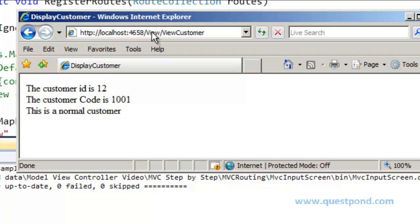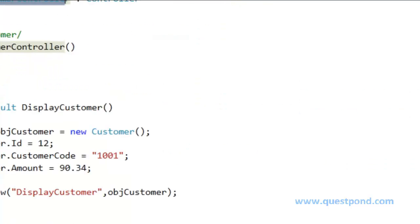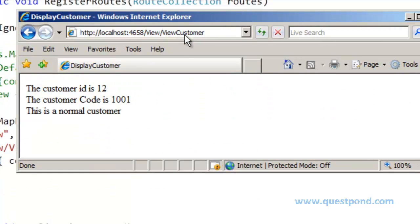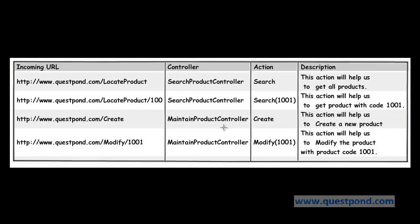By default the URL mapping was 'Customer/displayCustomer', but now it is 'view/viewCustomer'. We can see how easy it is to change the URL into a user-friendly name and map it to your controllers and actions. Above are some real-time examples where you have a very structured, easy-to-remember URL that you can map to controllers as well as functions inside the controllers.